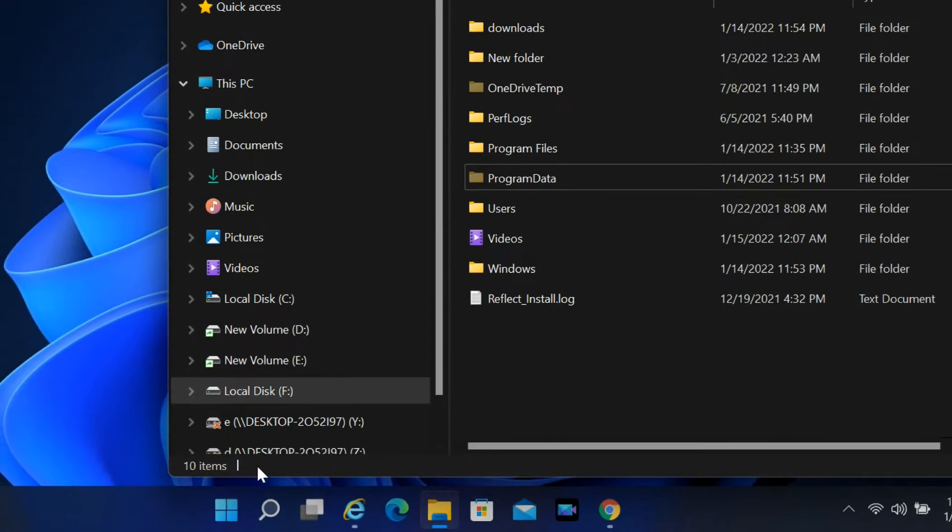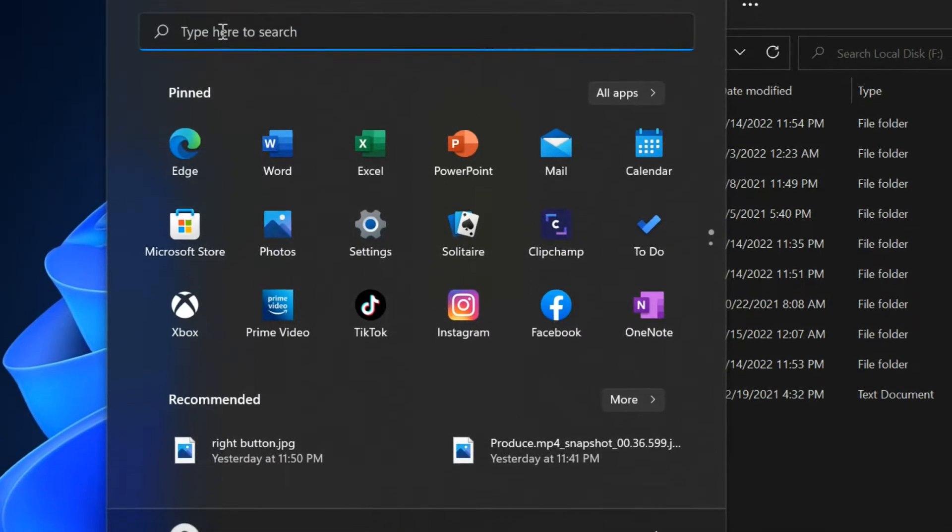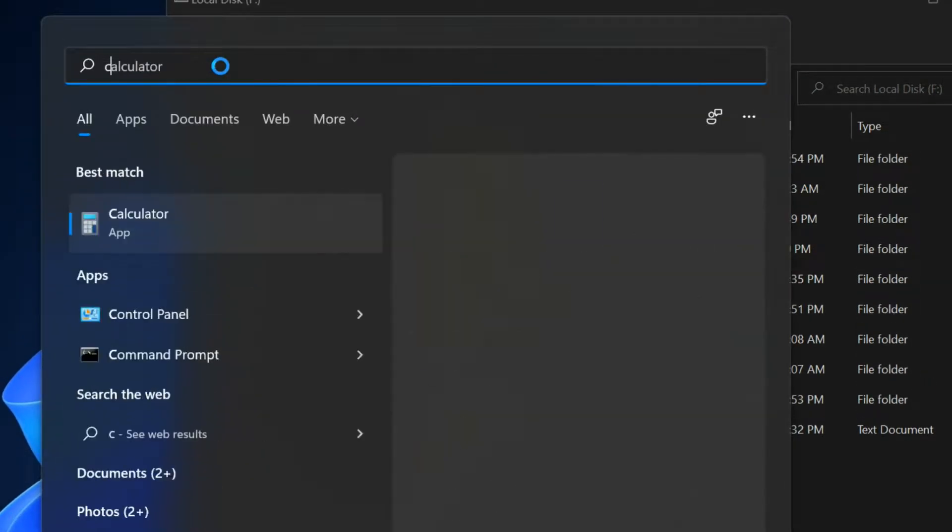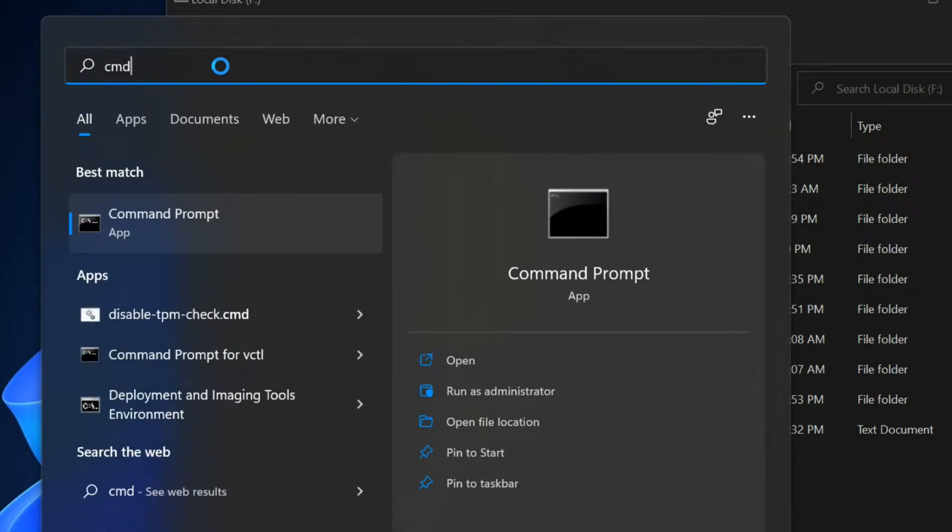To fix this, open Start, find CMD, and open CMD as administrator.